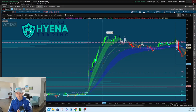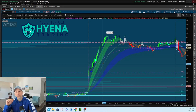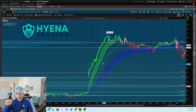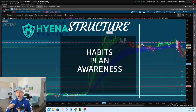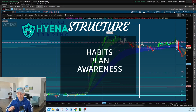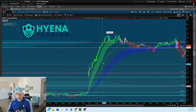These macro things will help so you're not having those up-and-down days and you're not taking those emotional losses that can plague so many of us. The first macro thing is the right structure. Structure includes your habits, your plan, and your awareness. If you're taking losses right now, you've ingrained into your mind the wrong habits.